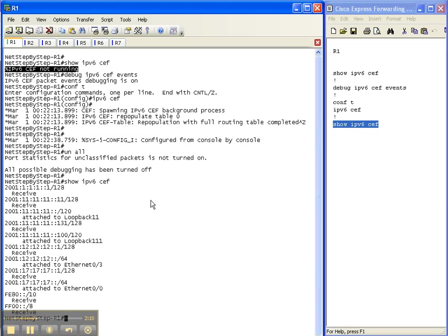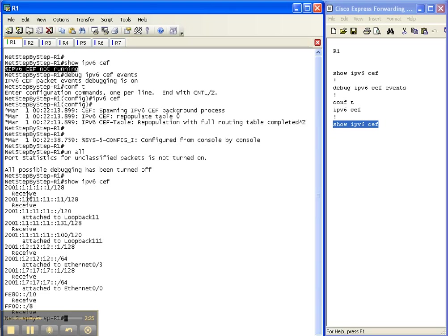And now where before we didn't have anything, or actually we received the IPv6 cef not running command, we now have a bunch of information here because there were interfaces that were configured with IPv6. Therefore, cef has put those interfaces and the associated IPv6 addresses in its cef table.